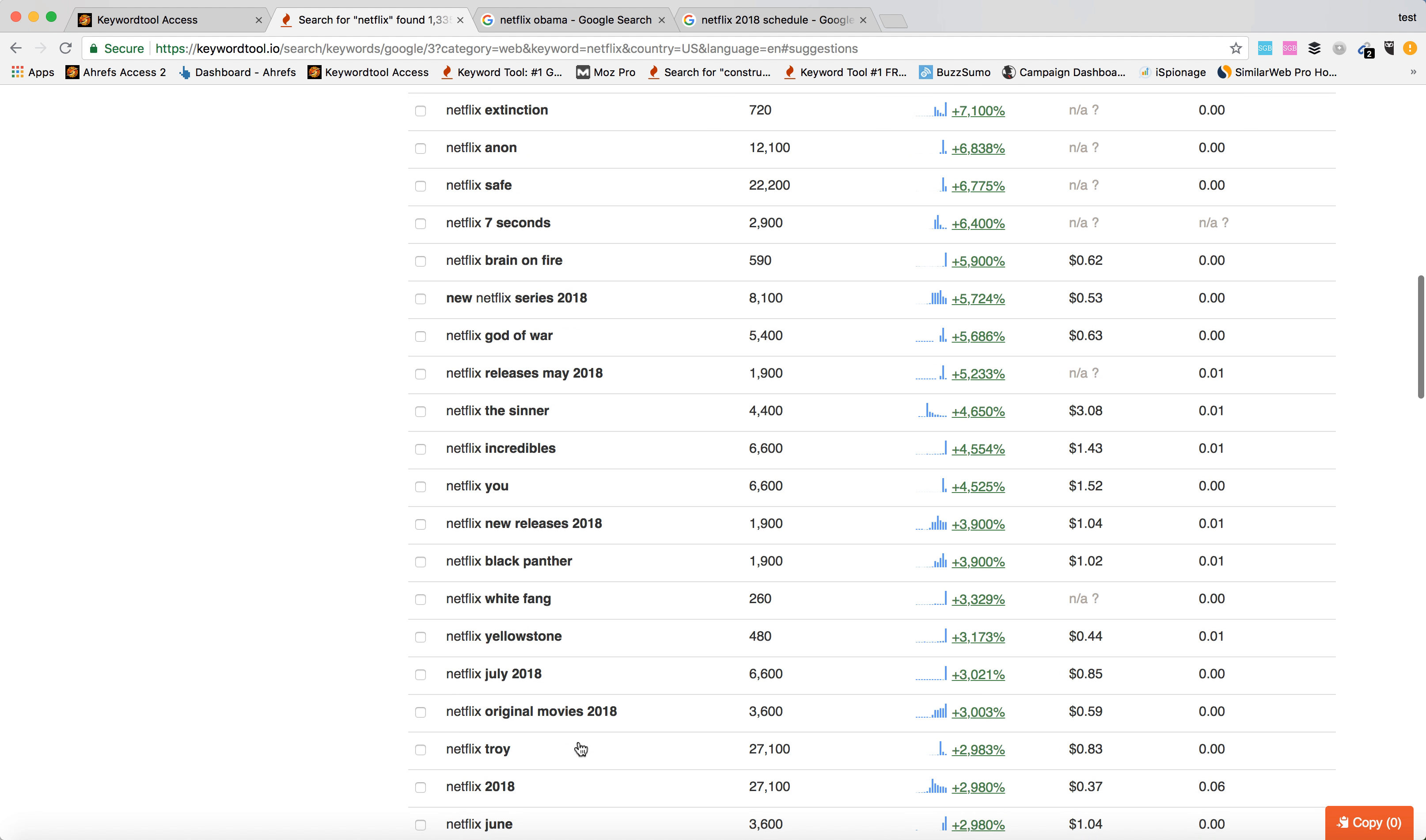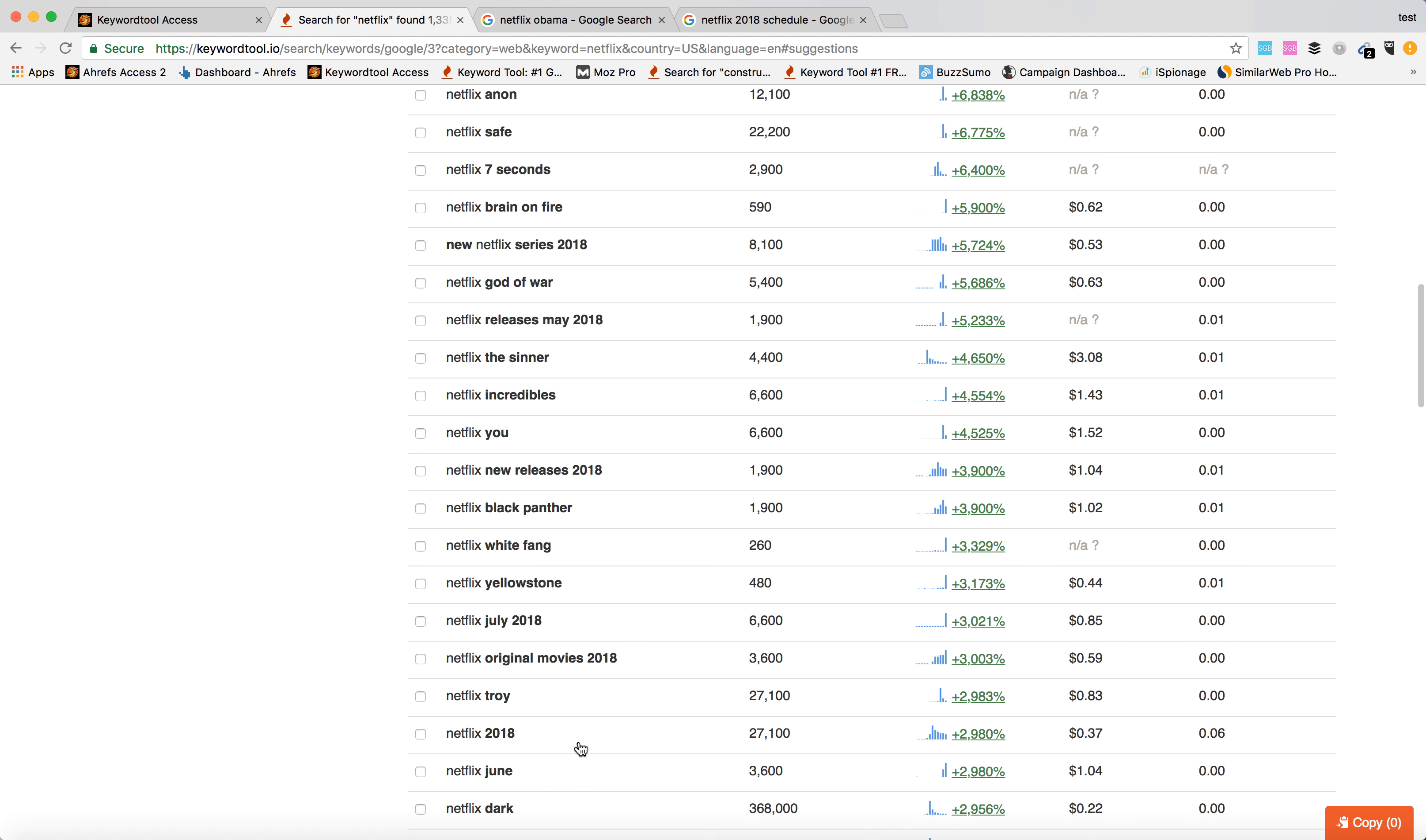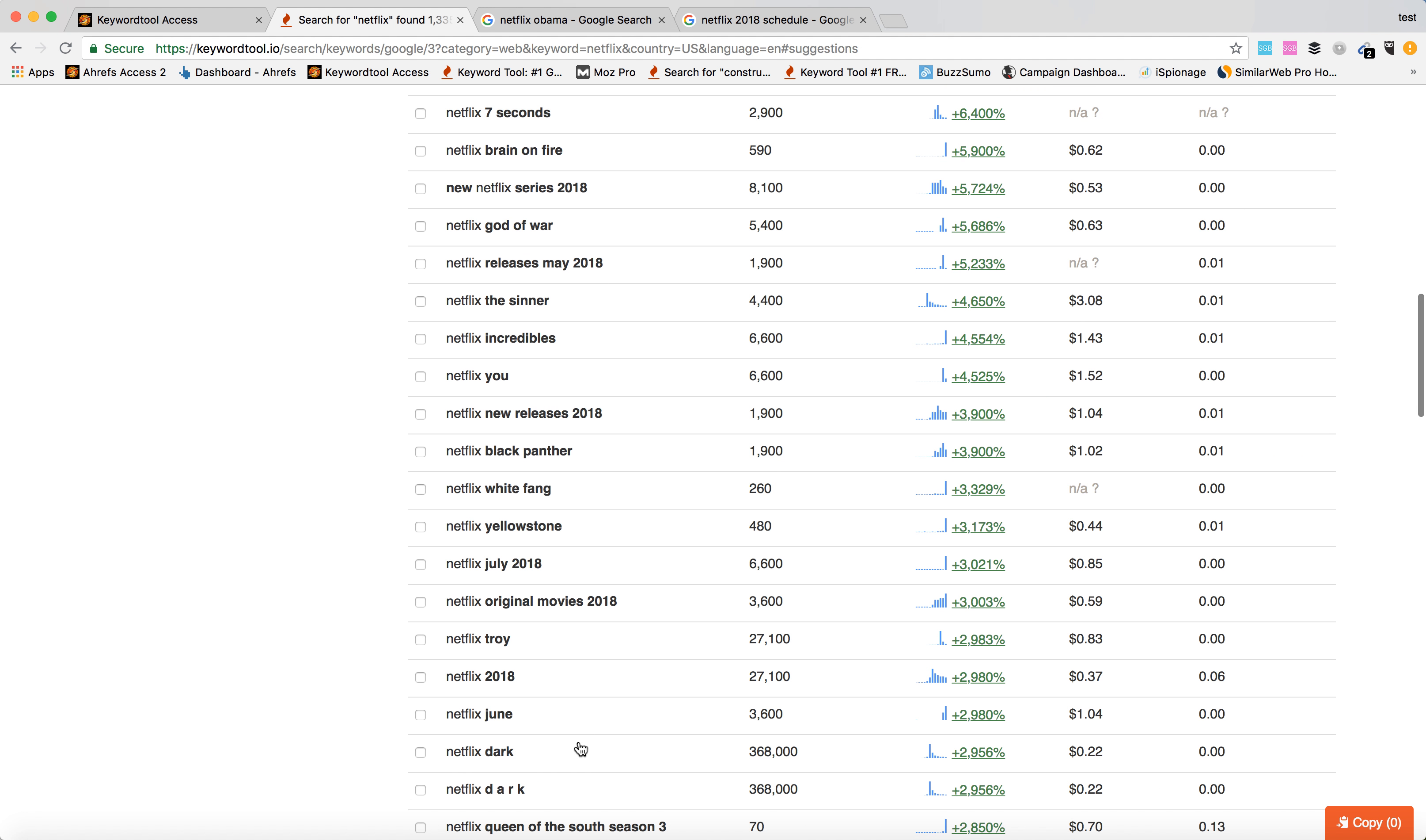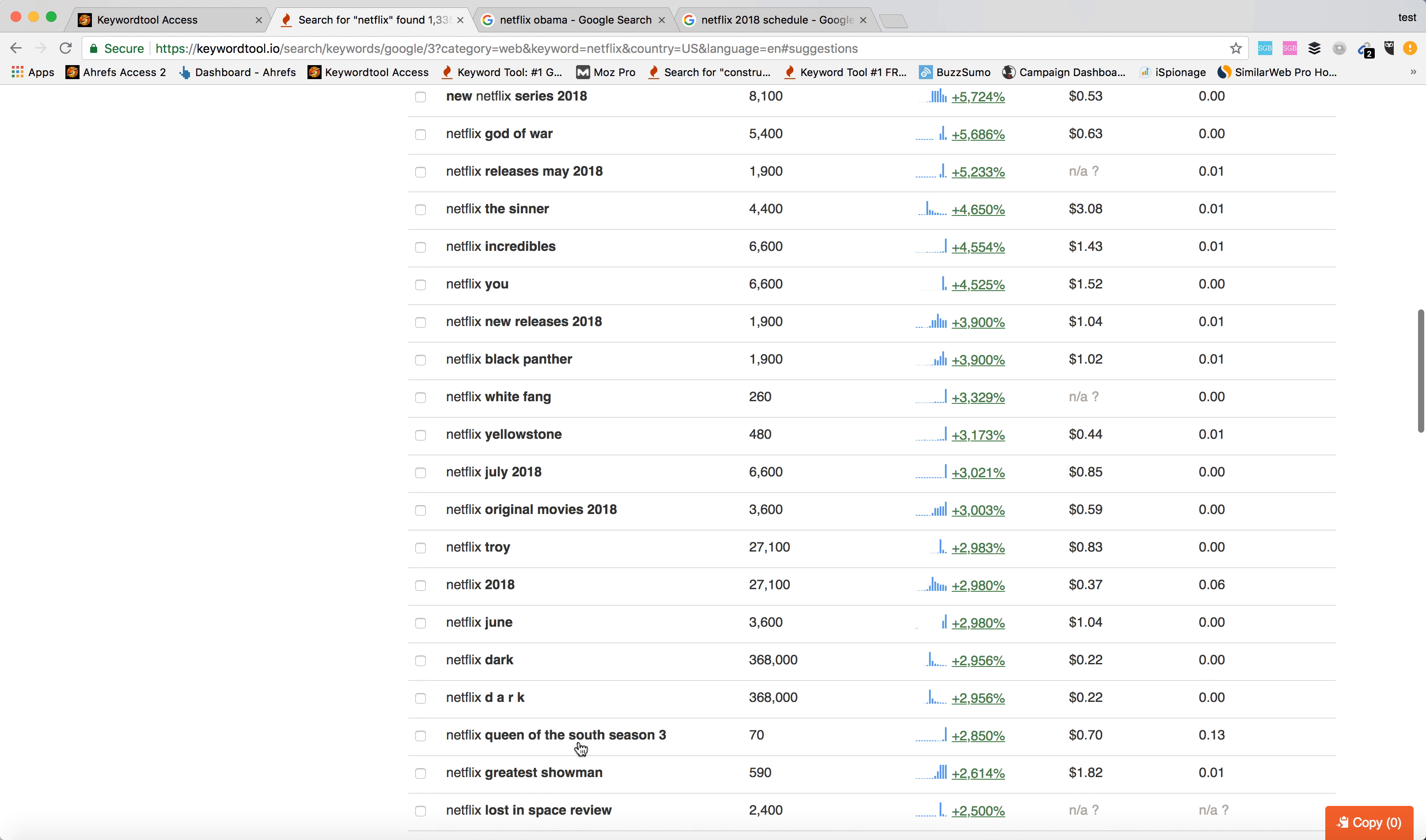So this can give you an idea what to watch next on Netflix and which series are really, really popular.